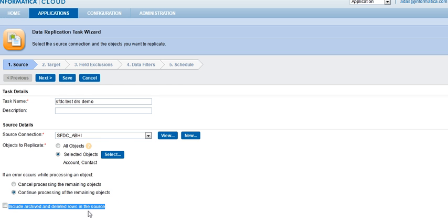This option enables the query all SOQL query on Salesforce.com when the SOQL is sent to Salesforce.